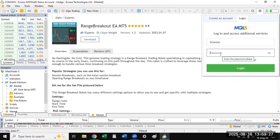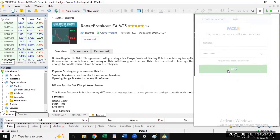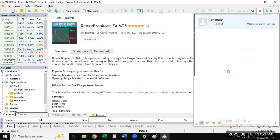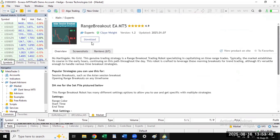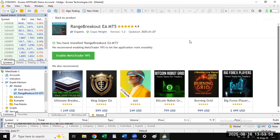I told you the account was very important. I have created my account so I am going to log in now. Click on Log In and wait for it to log you in. Once logged in, you can now download this trading bot. Click Download — it has been downloaded. You have now installed the Range Breakout EA for MT5, so this trading robot is ready to use on our chart.